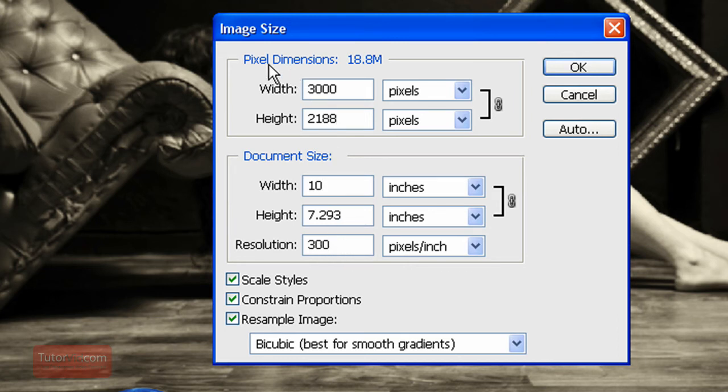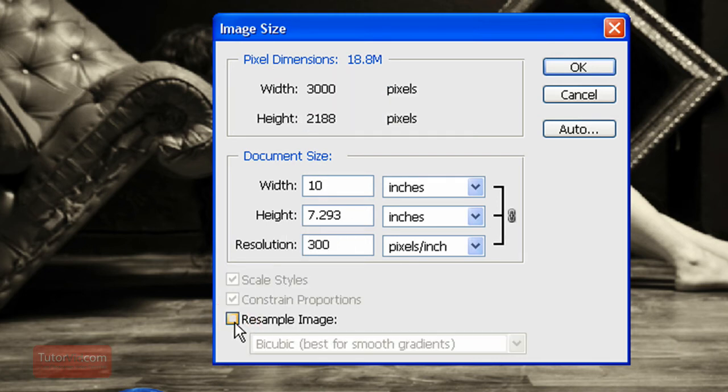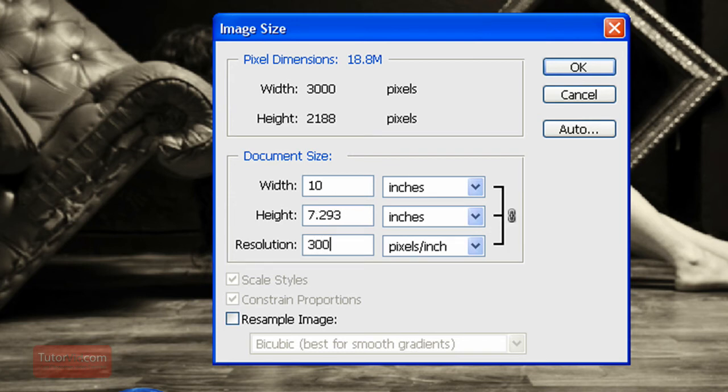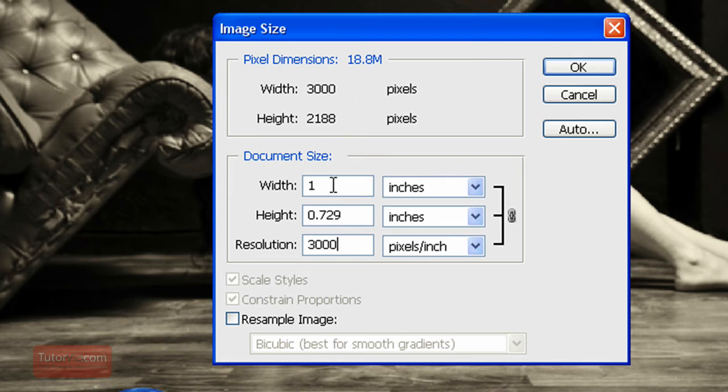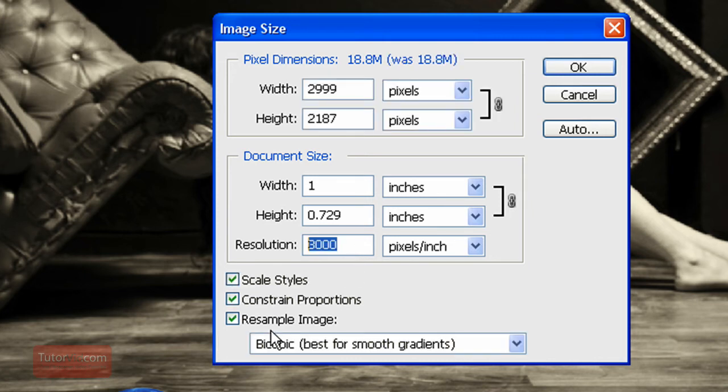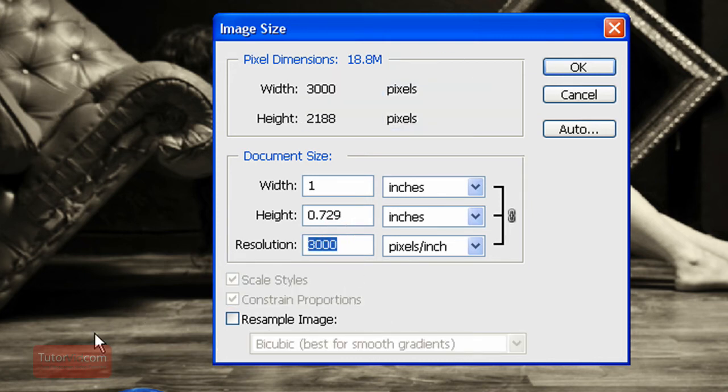And since you don't want to change the actual dimensions of the image, just the resolution, you uncheck this resample image. And then whatever you do here, you can change this to 3000 pixels per inch. But the actual dimensions don't get changed. I'll change just the print size and the dots per inch. I'll change this back to 300.